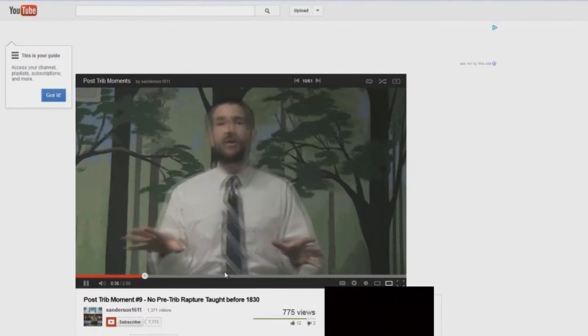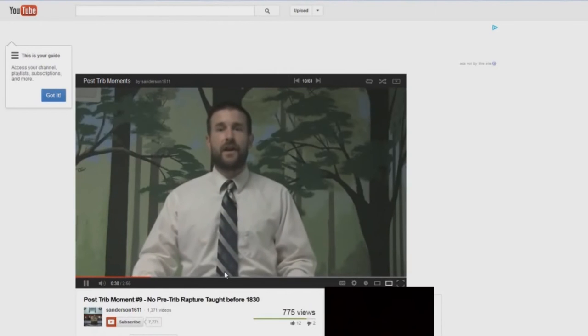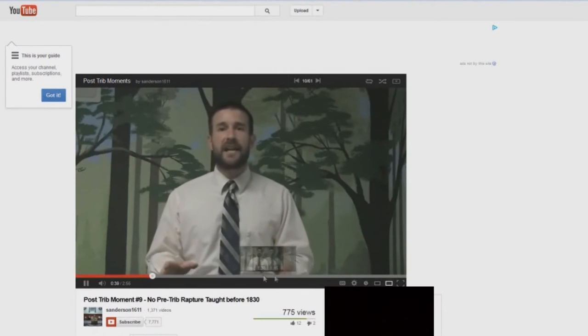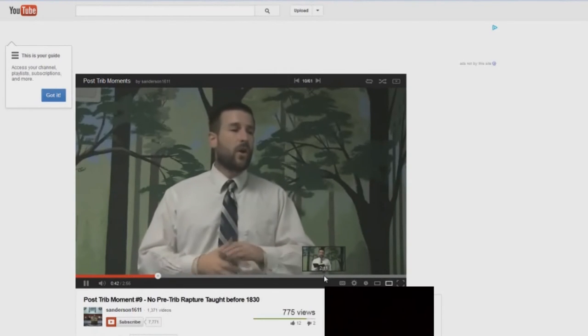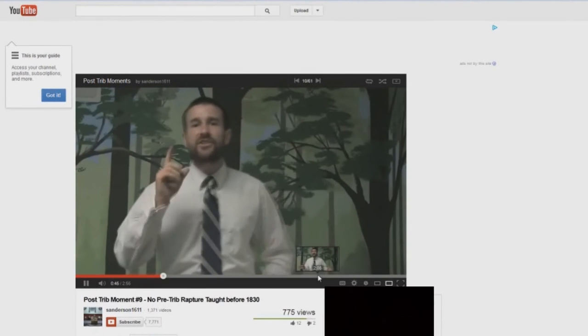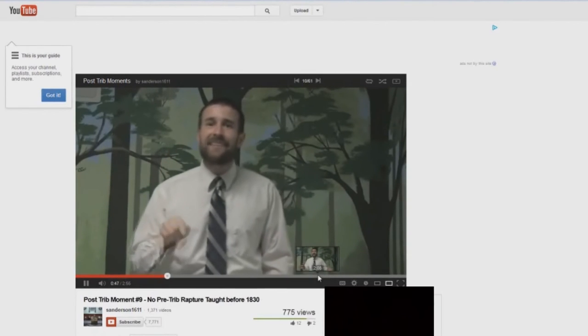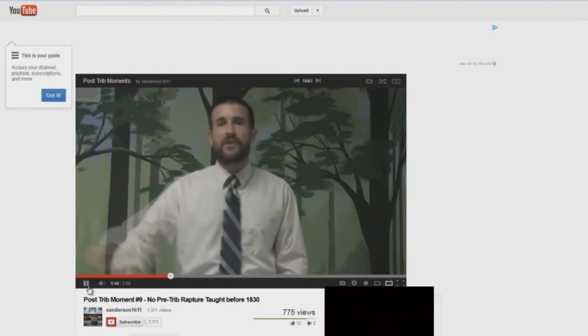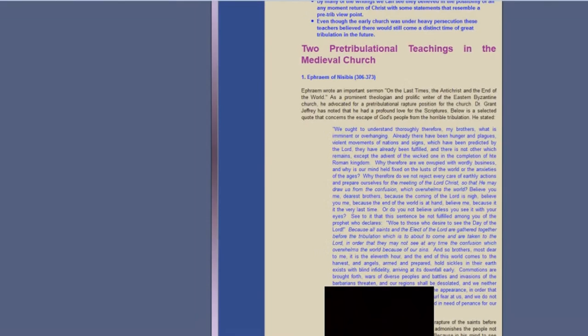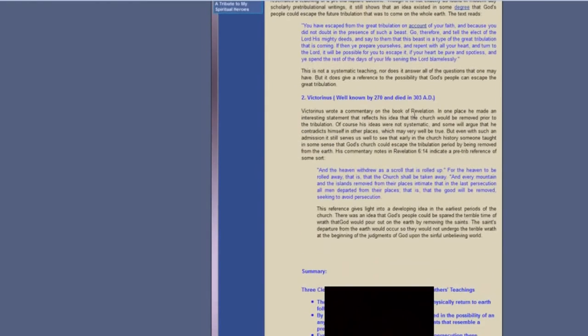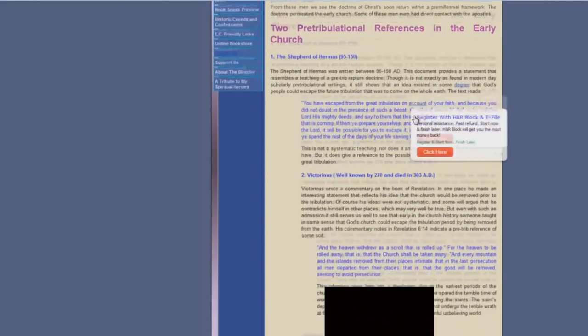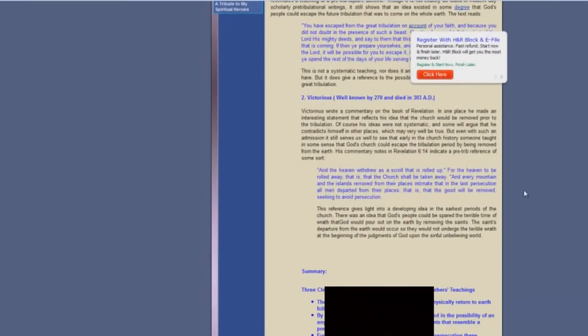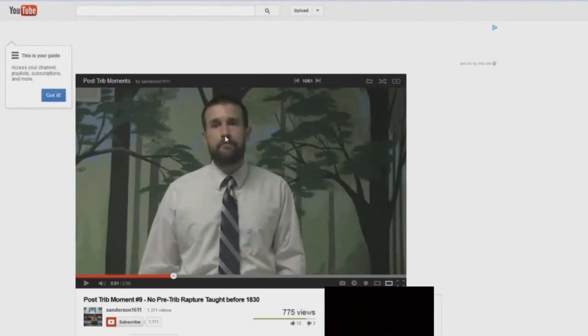Interesting. 1830 wasn't really that long ago, and there's all kinds of documentation of what people believe, what they preach, there are all kinds of theological works, and yet not one scrap of paper before the year 1830 that teaches a pre-tribulation rapture. Not one scrap of paper that teaches a pre-tribulation rapture? Ephraim of Nisibius, Victorianus, the Shepherd of Hermas—three different sources teaching a pre-tribulation rapture. Liar, liar, false prophet.